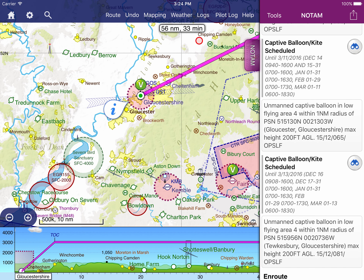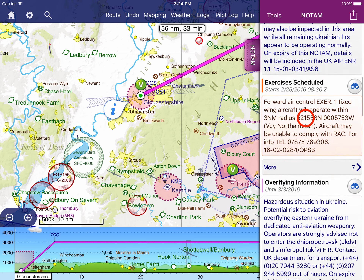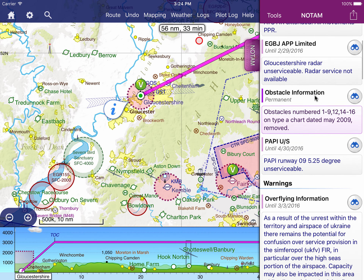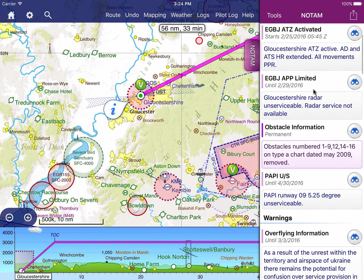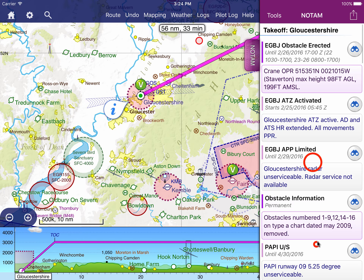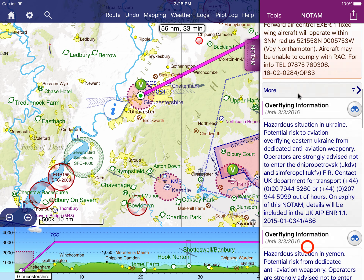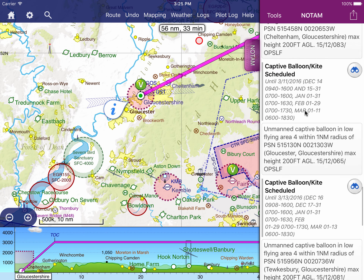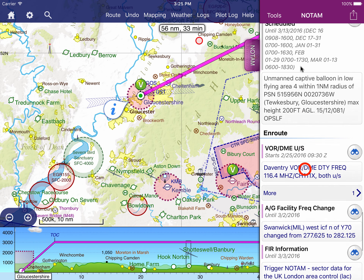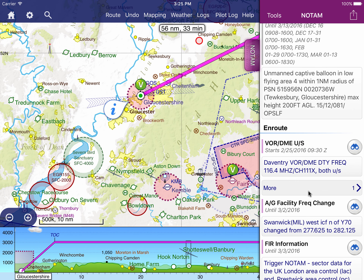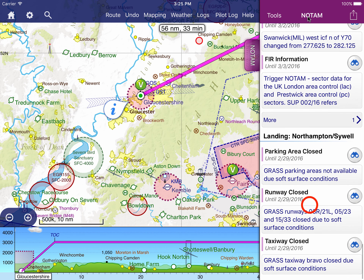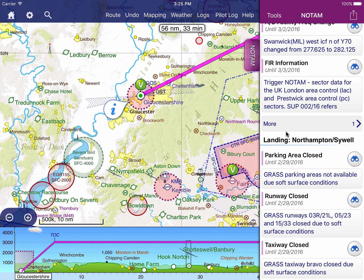The NOTAM briefing is divided into as many as four parts. The first part is for your take-off aerodrome. The next part are warnings, followed by en route NOTAMs, and finally the NOTAMs for your landing aerodrome.